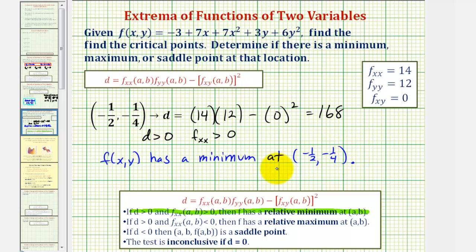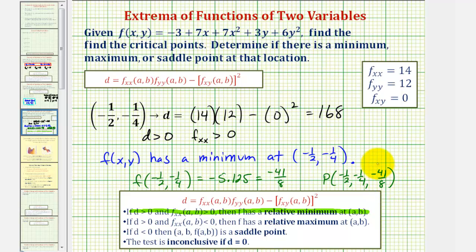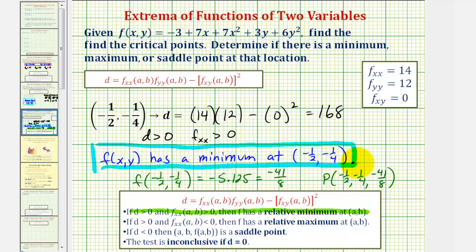Notice the question does not ask us for the minimum function value, but if we wanted to find it, we'd evaluate the original function f of x, y at this critical point. f of negative one-half, negative one-fourth equals negative 5.125, which equals negative 41 eighths. This would be the minimum function value, and it also gives us the point on the 3D surface: negative one-half, negative one-fourth, negative 41 eighths. The only thing we're asked is to indicate if we have a minimum, maximum, or saddle point at the critical point. I hope you found this helpful.